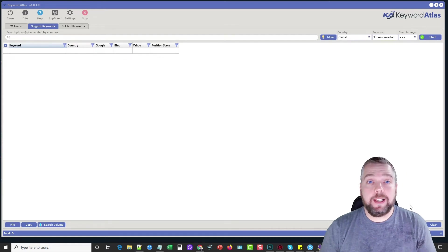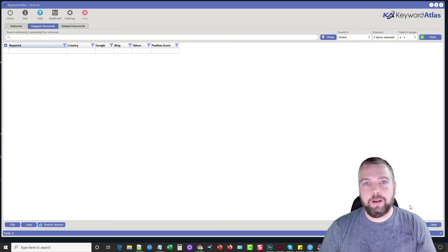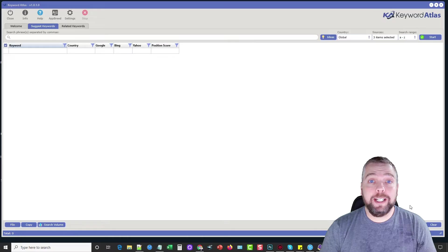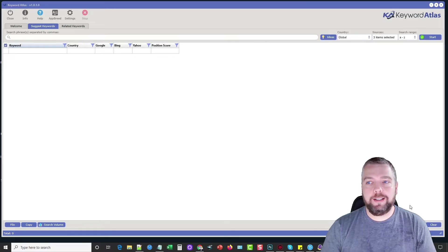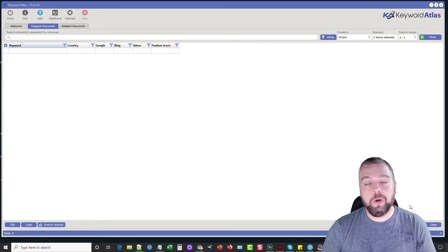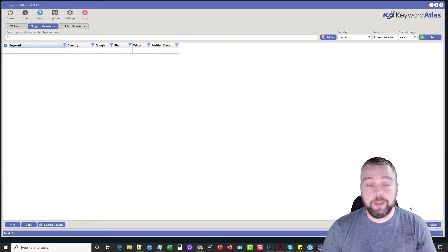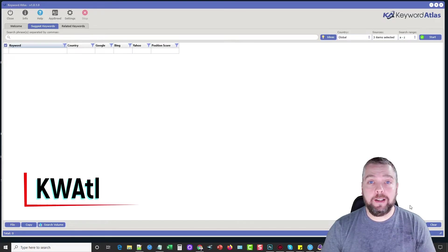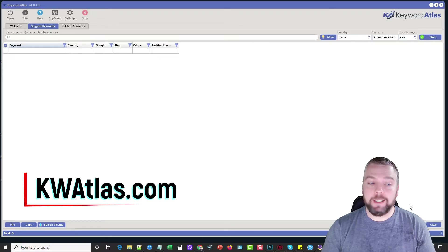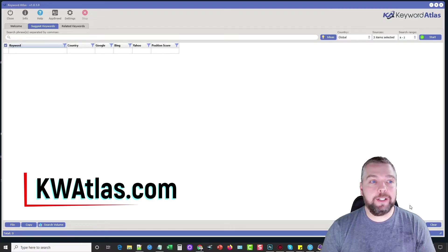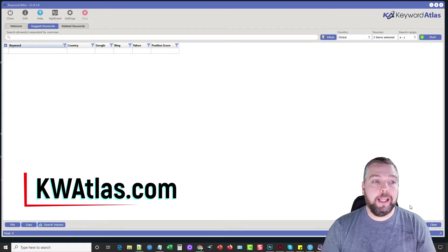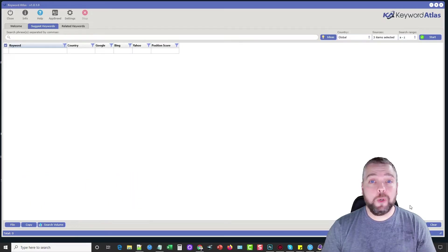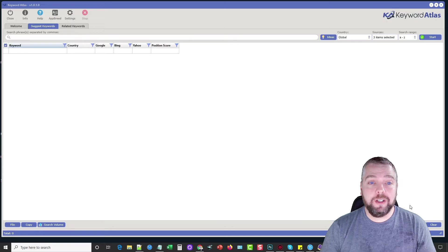Hey, this is Chris with vidsociety.com and today I'm going to be talking to you about a new keyword research tool that I discovered called Keyword Atlas. You can find it at kwatlas.com. That link's directly under this video and you can pick it up for I think like $47.